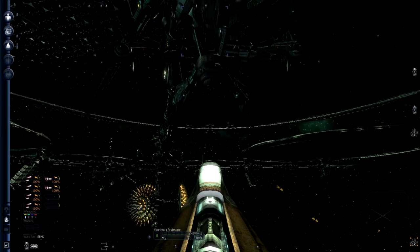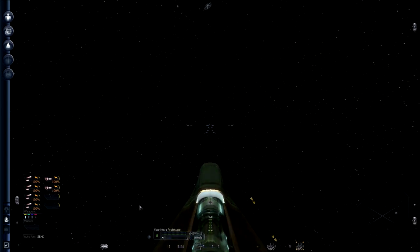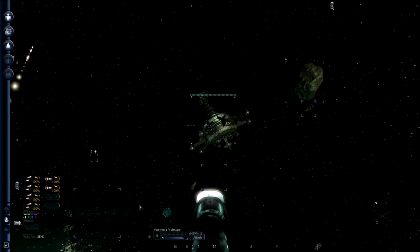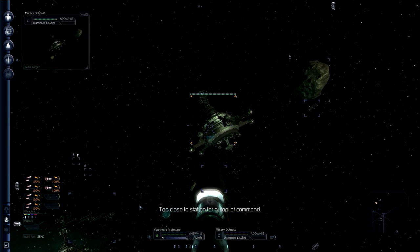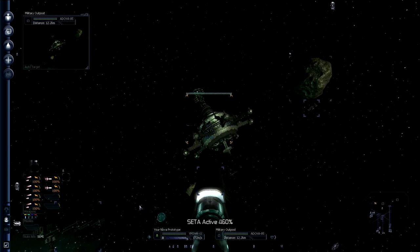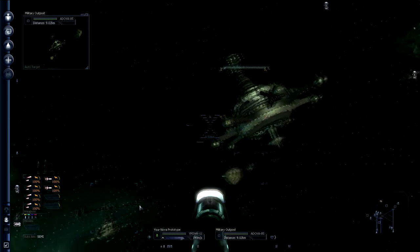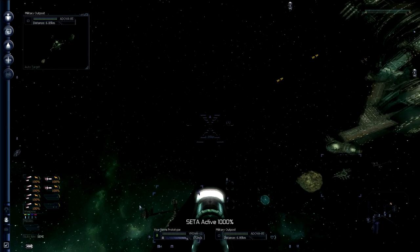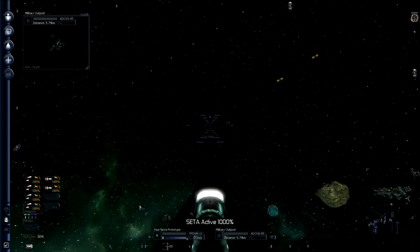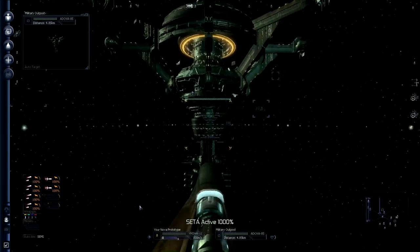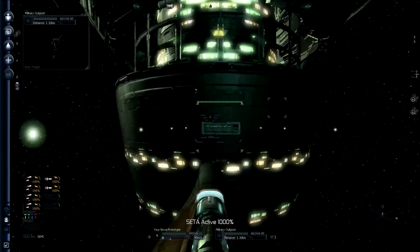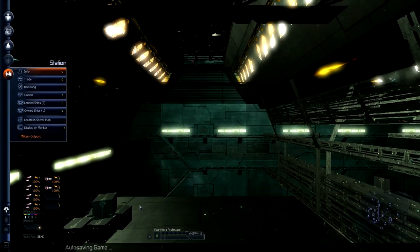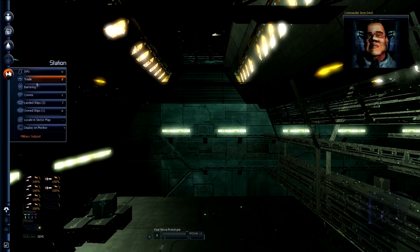So let's undock. And we're going to find the military outpost again. Too close to station for autopilot. I've got to get further away. Let's use SETA to move out. Docking granted. So I'll be able to go in and talk to this dude. I actually also had somebody from Egosoft basically say, great, you're playing our X games. Does that mean I have to make Kerbal videos now? No, because everybody's waiting for X Rebirth.